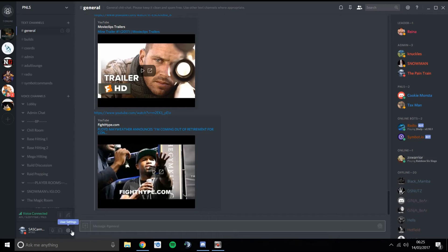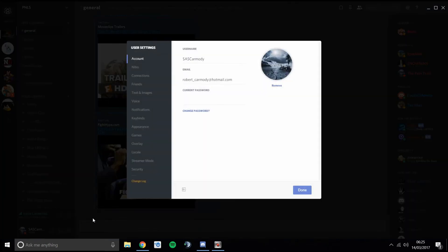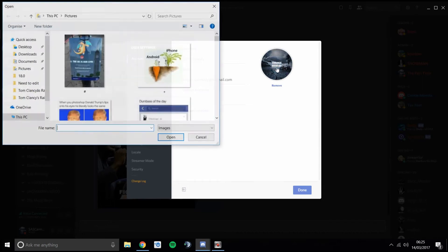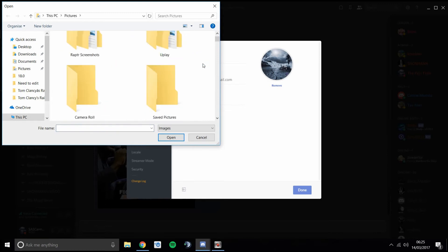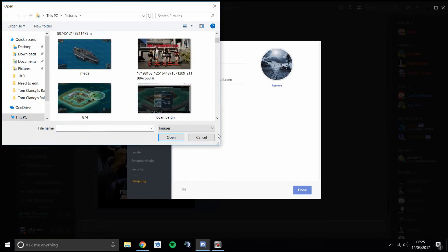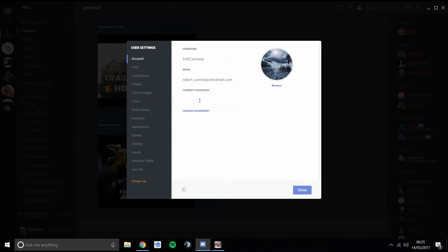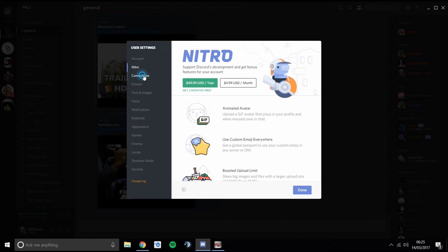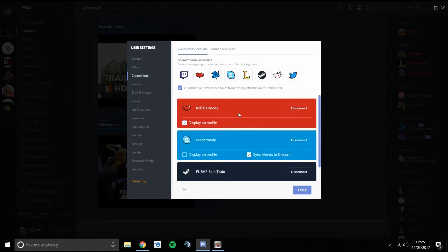Some key things to think about when you join: this button here is your user settings — probably one of the first things you want to go into. This picture here — if you click on it you can change your avatar. If you want to change passwords and stuff, Nitro is nothing to worry about. Under Connections, you can add your YouTube, Steam, Skype, Twitter, Reddit accounts and sync them here, and choose which ones are displayed on your profile.